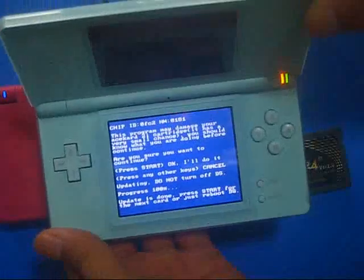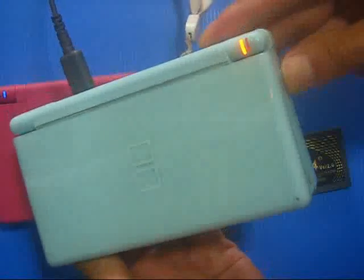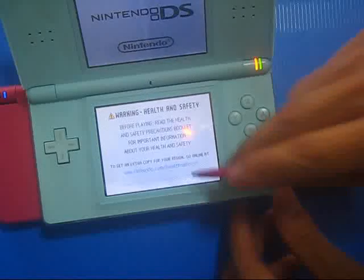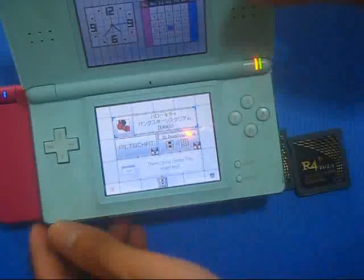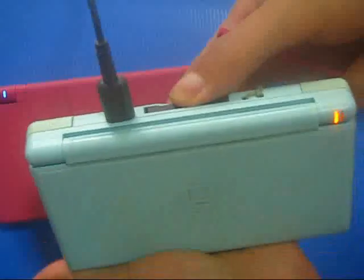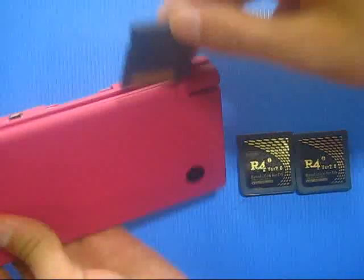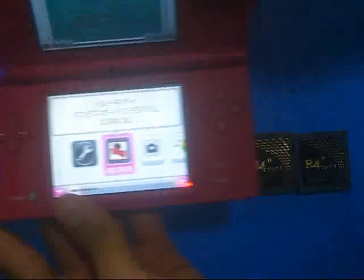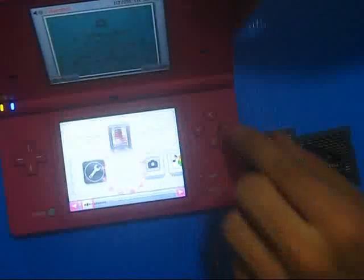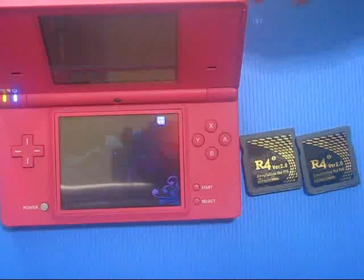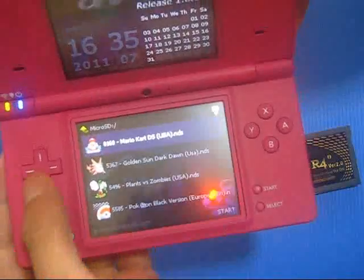Now let's power off and power on — see what happened. It has been changed. So let's power off again, take out the card, and have it tested on my DSI. You see, that works now.